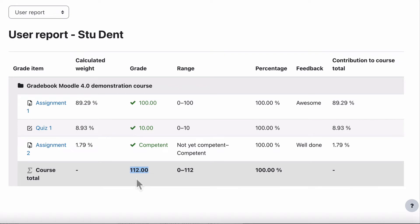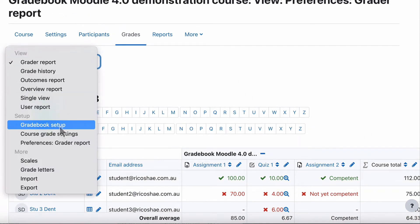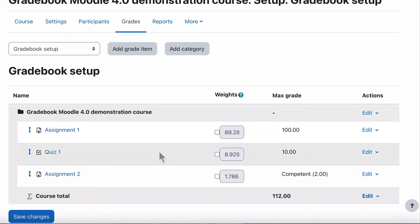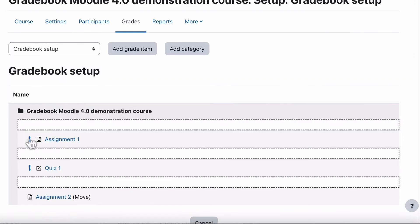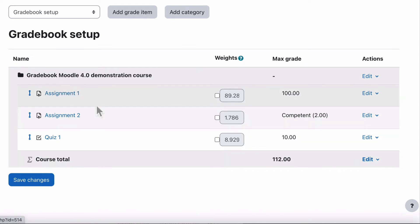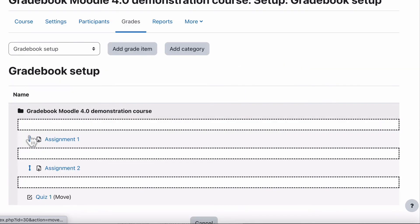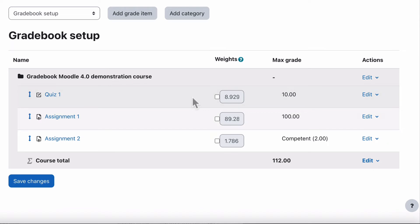We need to change that because it's not really suitable for a student. Jumping back to gradebook as a teacher, we go from the grader report to gradebook setup. In gradebook setup, we might want to rearrange our assignments in a different order. We can just click on the arrow and click the position where we'd like the item moved to. For example, I can put the quiz right at the top by clicking the arrow and clicking the position — moving the quiz up. That's moving things around, nice and simple.